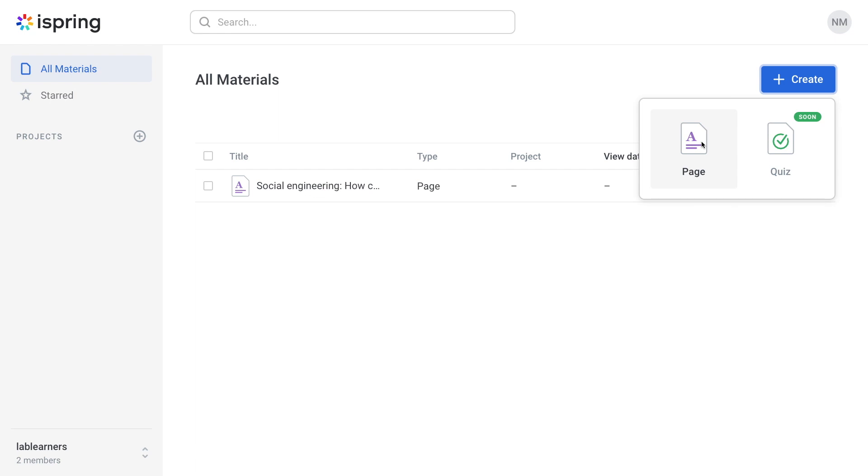As you can see, adding users to your iSpring Page account is a snap. Get collaborating today!